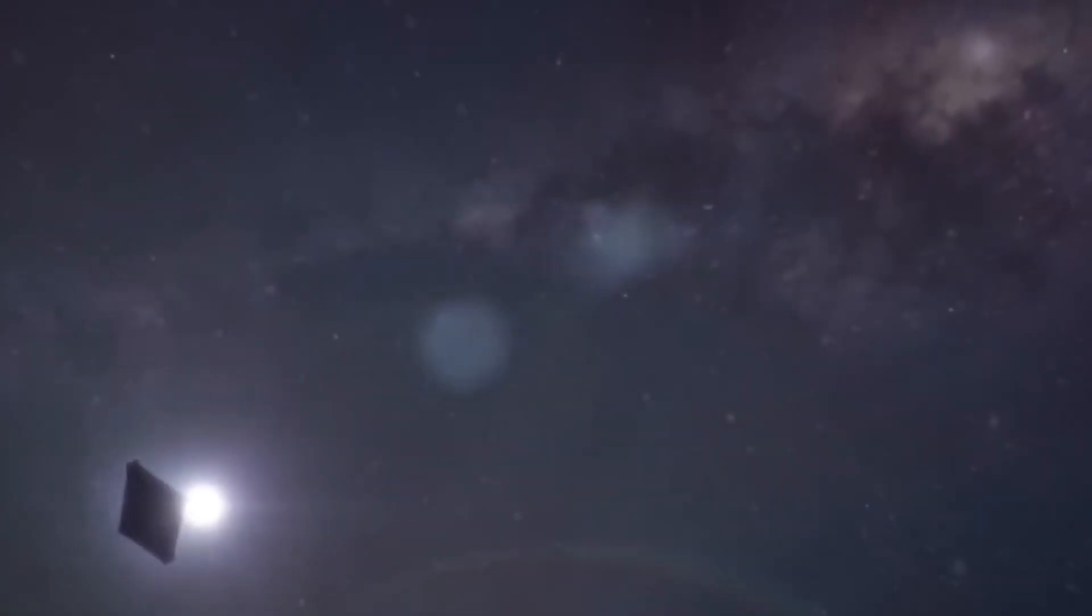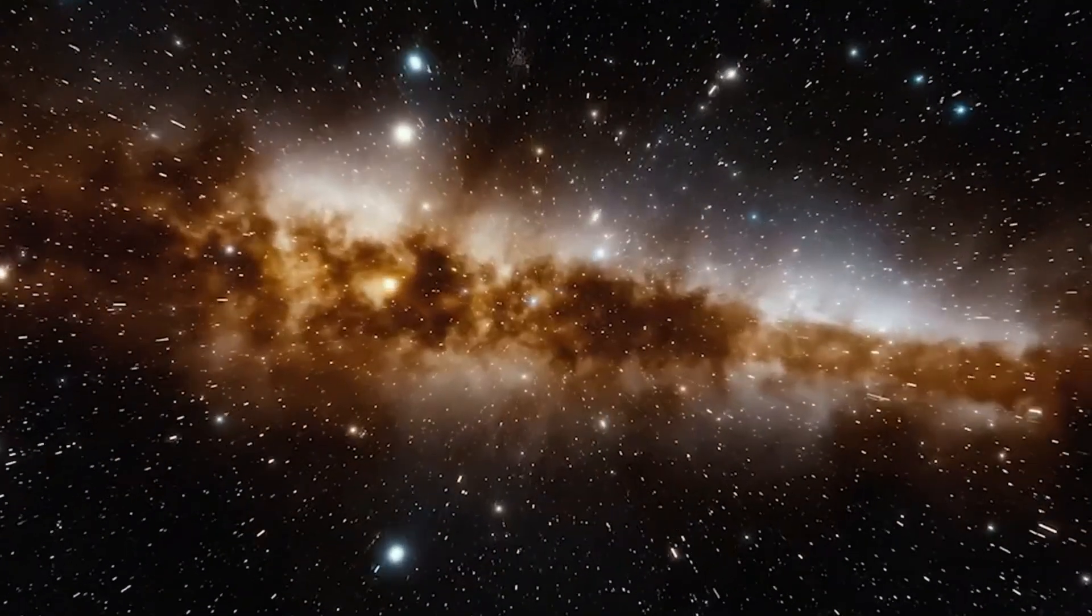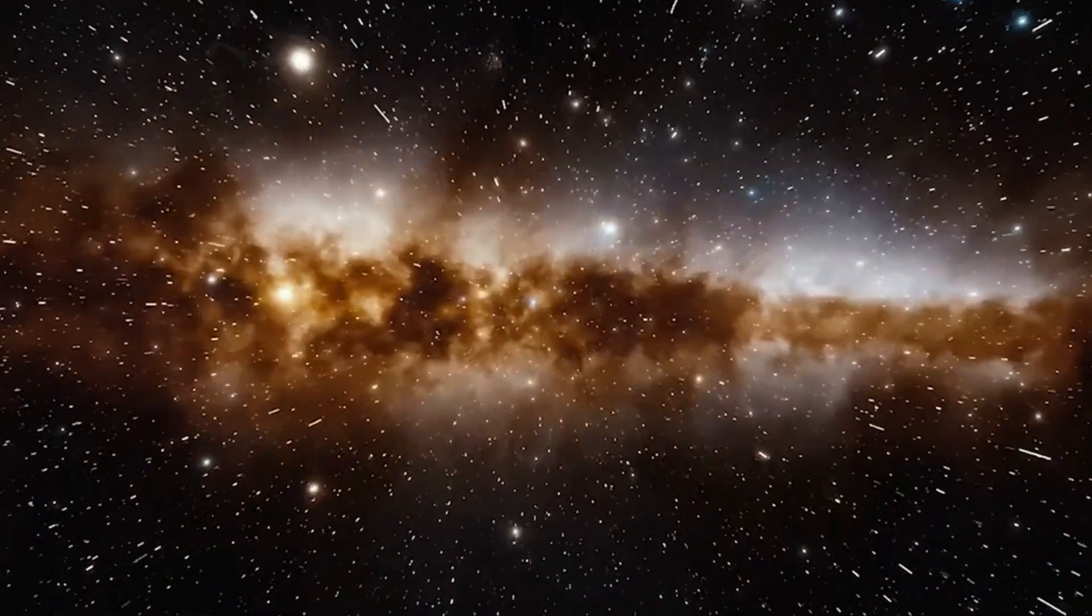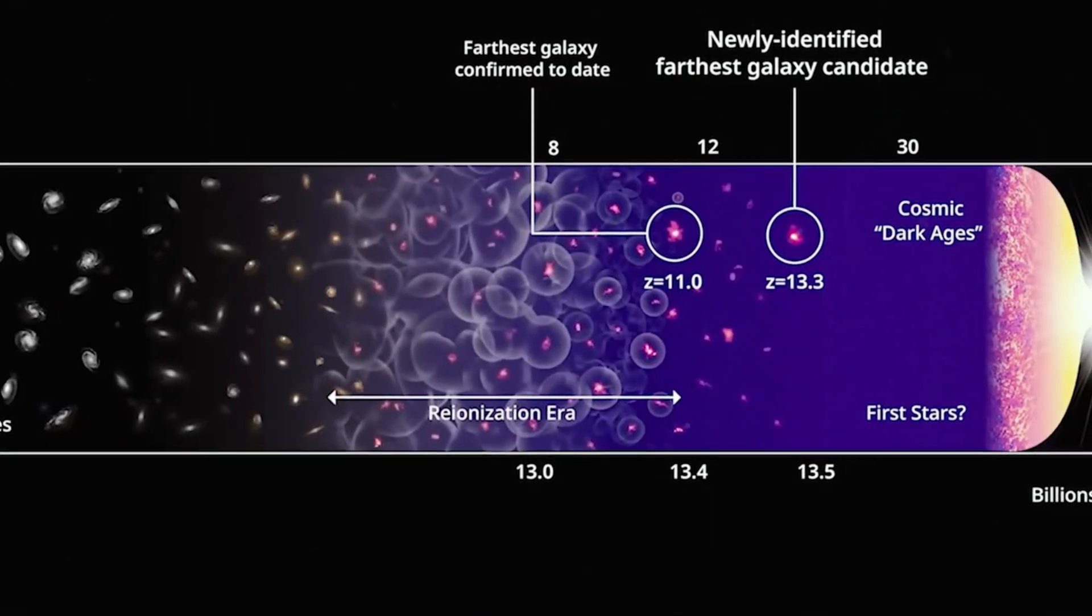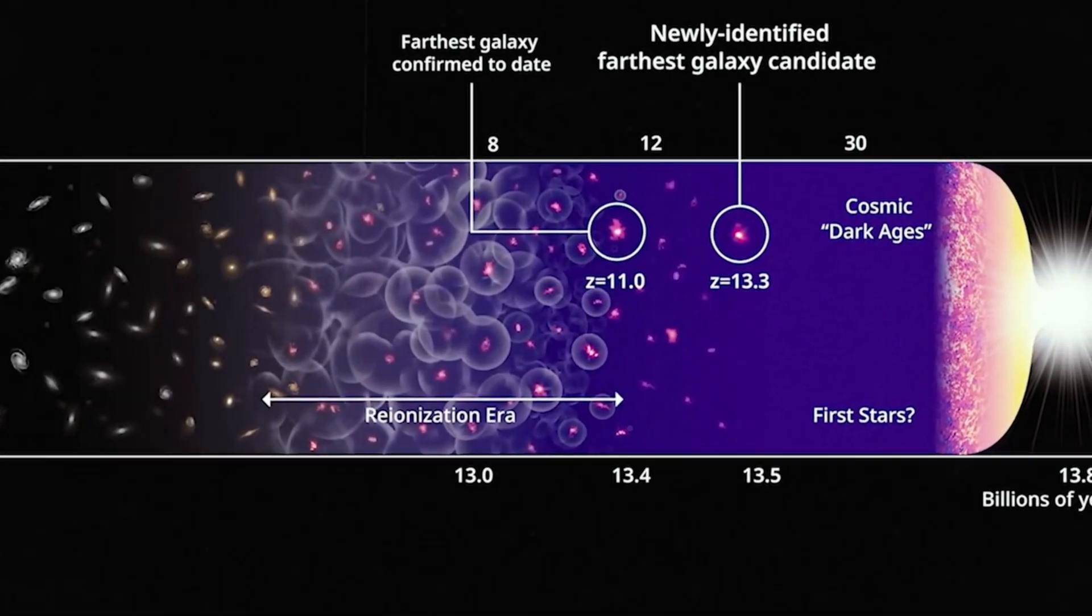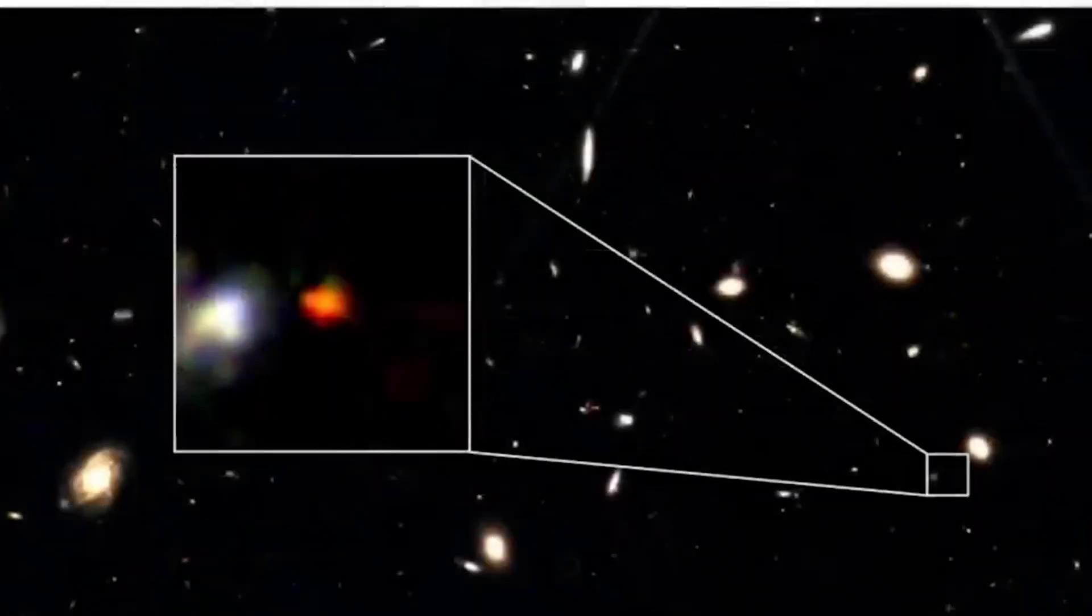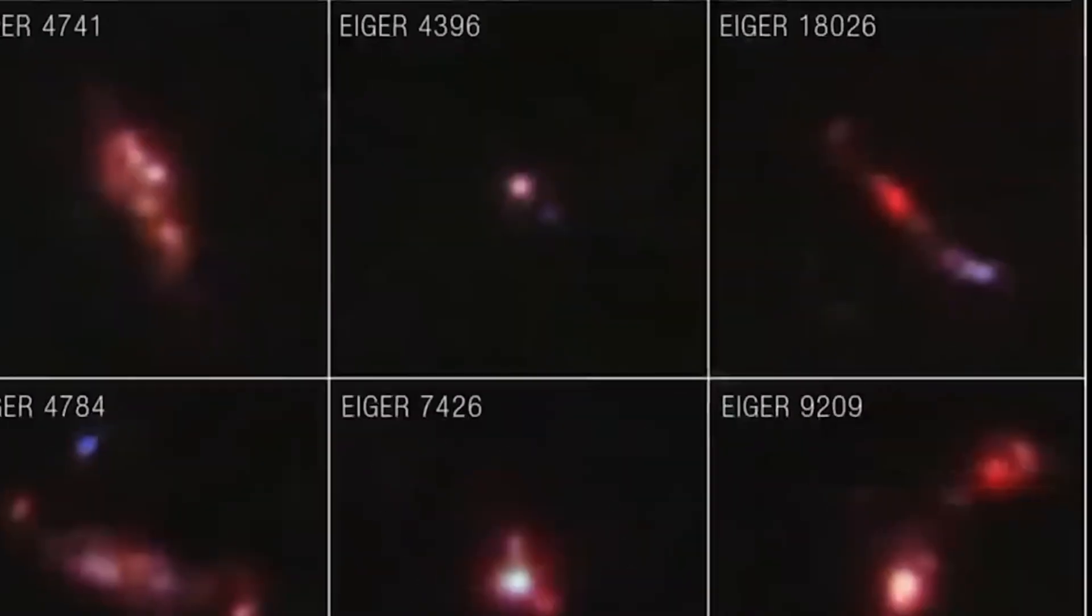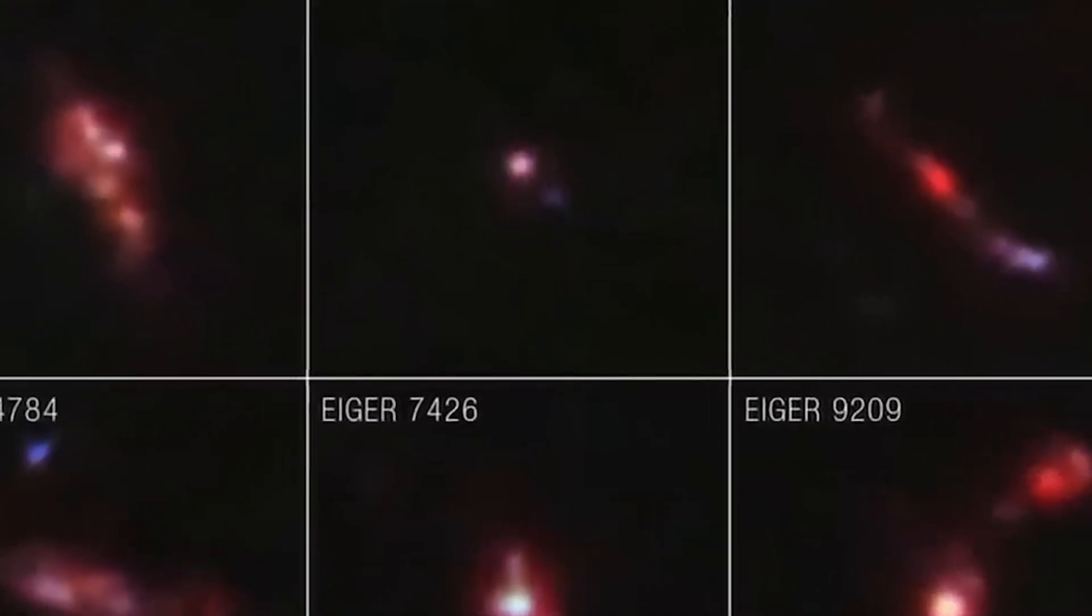Before Webb, the record holder for the most distant galaxy was GNZ1, discovered by Hubble, dating back to just 400 million years after the Big Bang. But Webb has obliterated that record. It's now confirmed at least four new contenders even farther out in space and time.